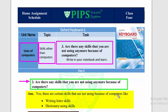There are several skills that we are not using because of computers, such as writing letter skills and dictionary using skills. Writing letter skills means that previously we used to write handwritten letters and post them, but now in the modern era we are using email instead of writing letters.